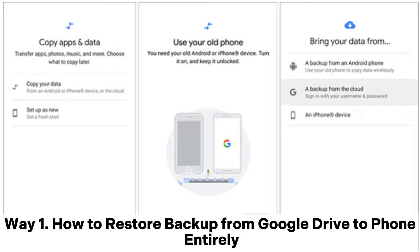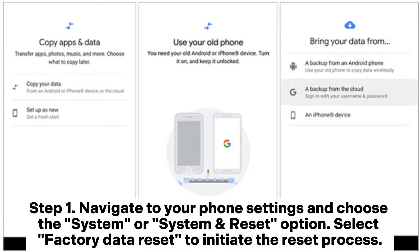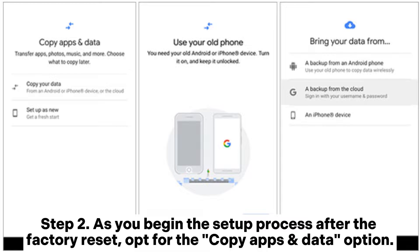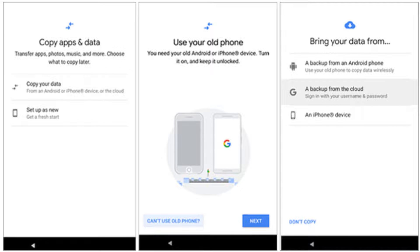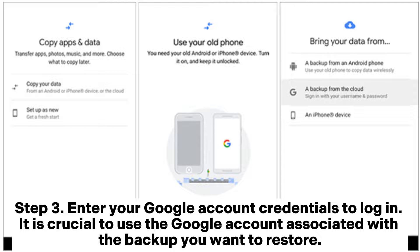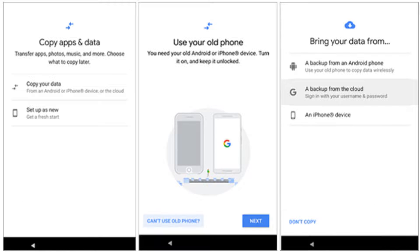Way 1. How to Restore Backup from Google Drive to Phone Entirely. Step 1. Navigate to your phone settings and choose the System or System and Reset option. Select Factory Data Reset to initiate the reset process. Step 2. As you begin the setup process after the factory reset, opt for the Copy Apps and Data option. This ensures that you can restore your device from a previous backup. Step 3. Enter your Google account credentials to log in. It is crucial to use the Google account associated with the backup you want to restore.